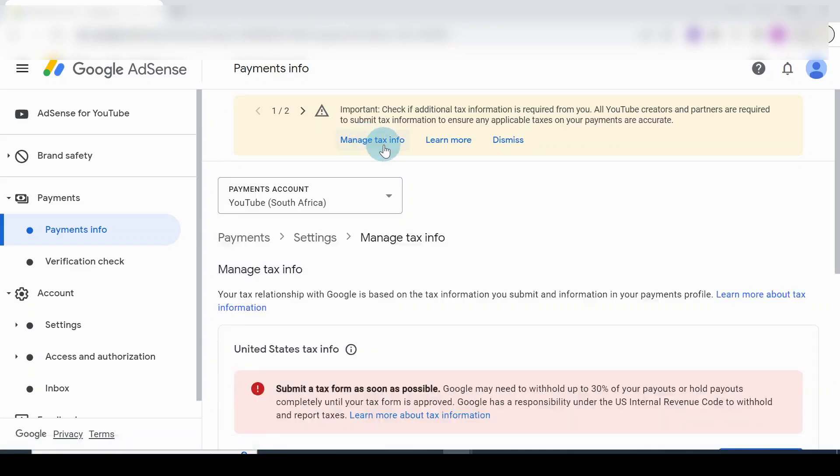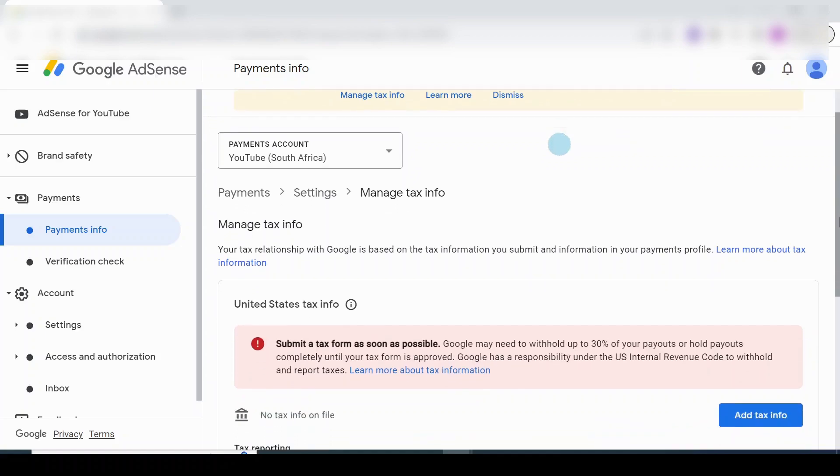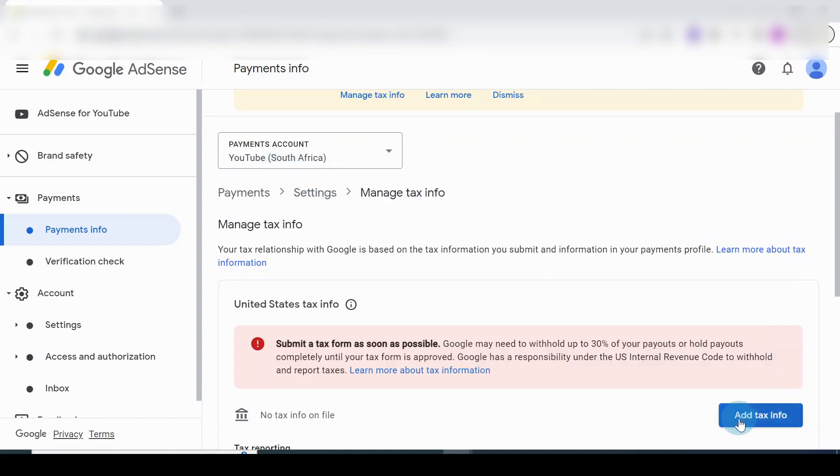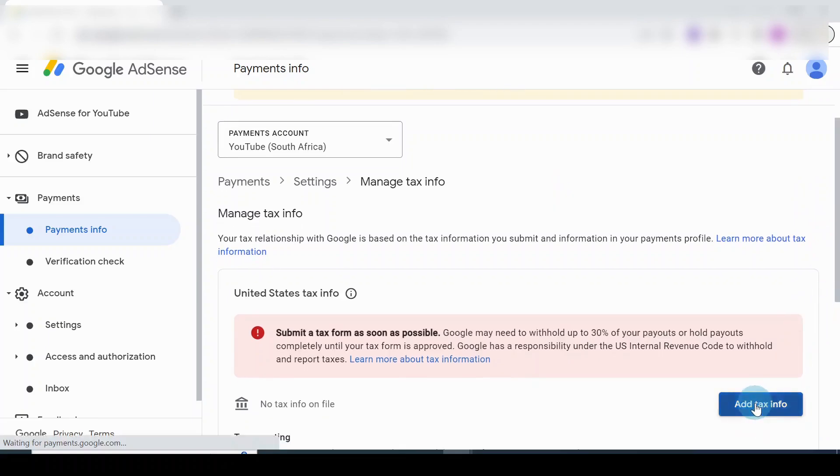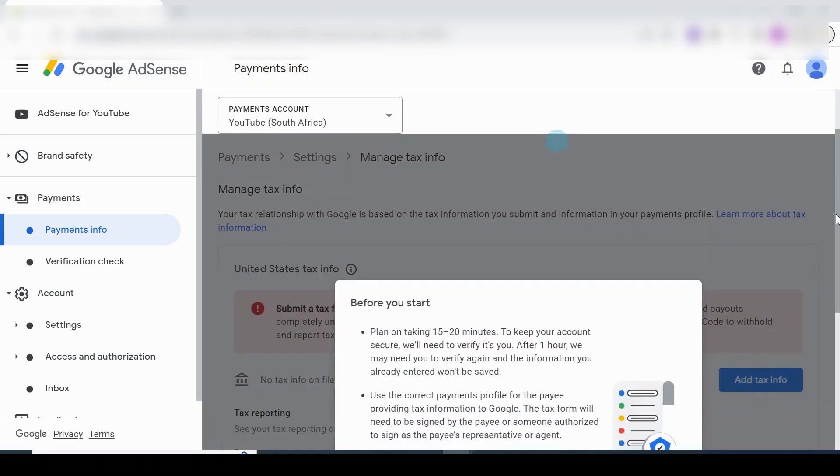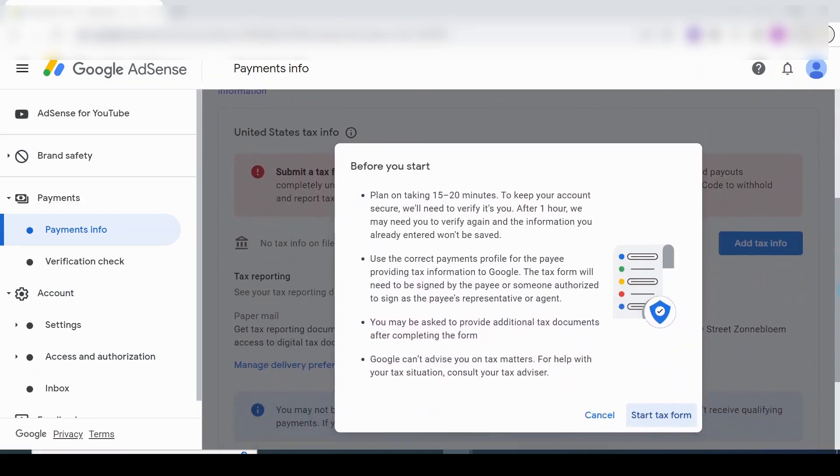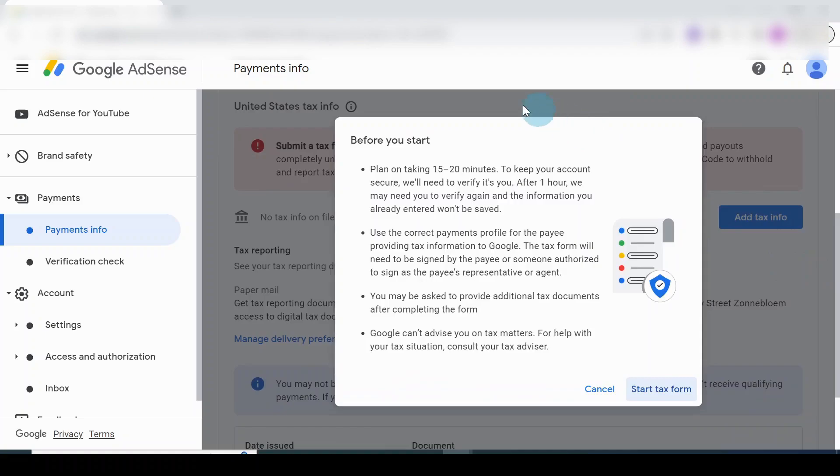Once it opens, you scroll down. This is done from South Africa. You scroll down and you will see Add Tax Info. I'll click on that and scroll down. This dialog box comes out. I will then click on Start Tax Form.